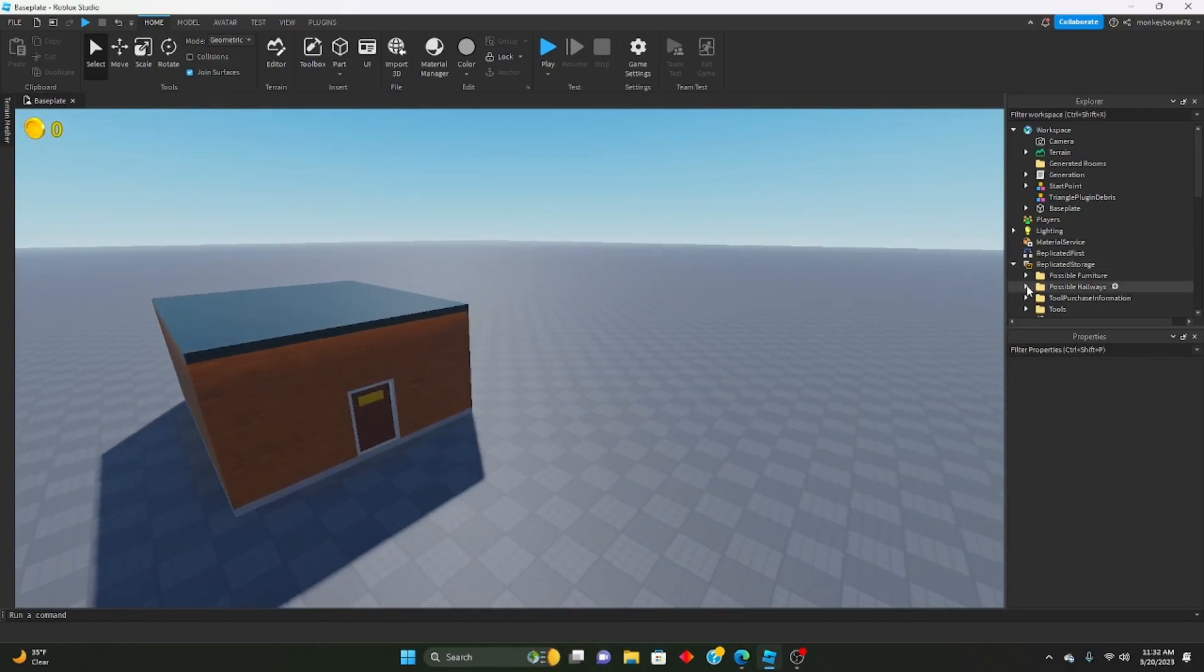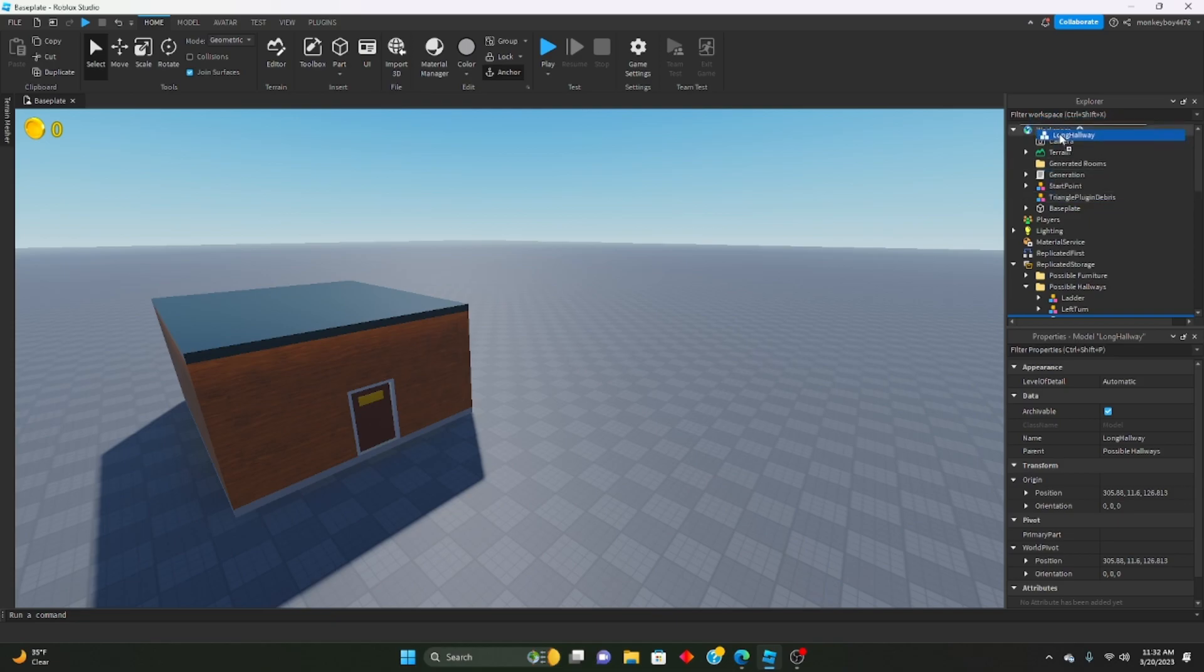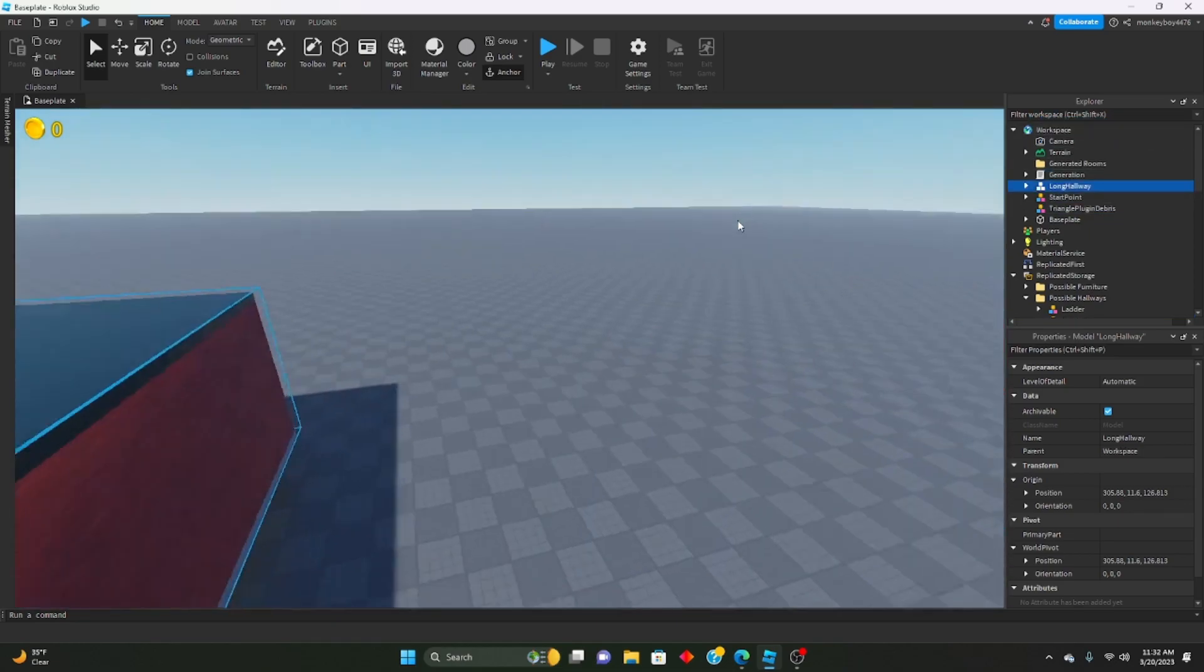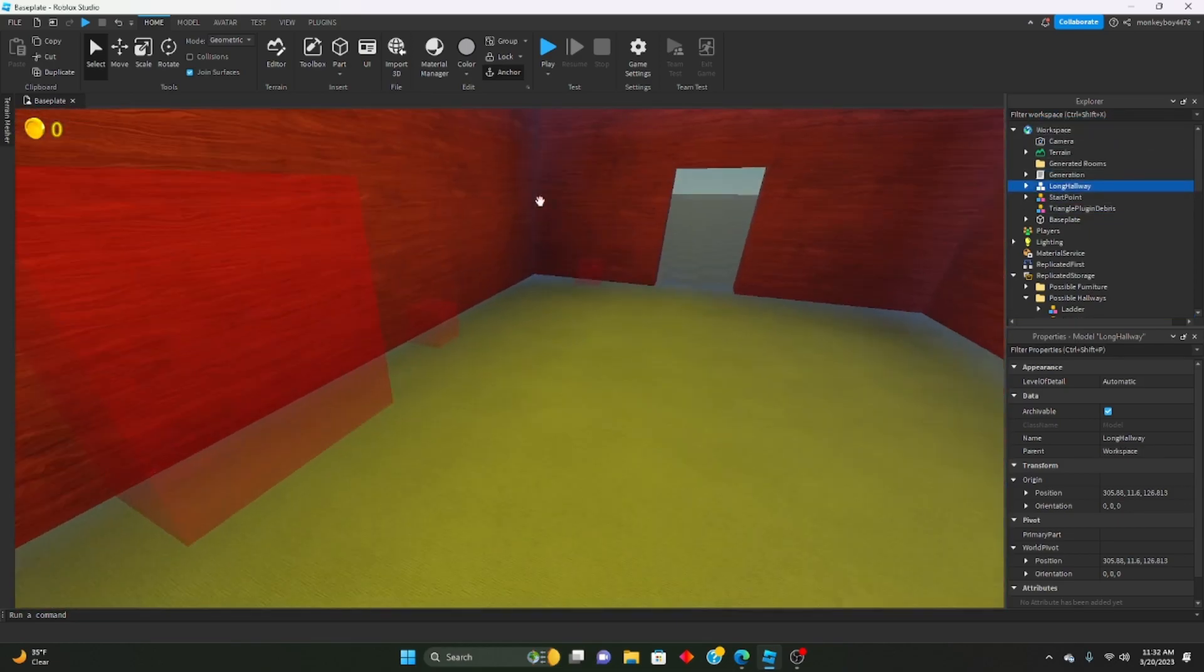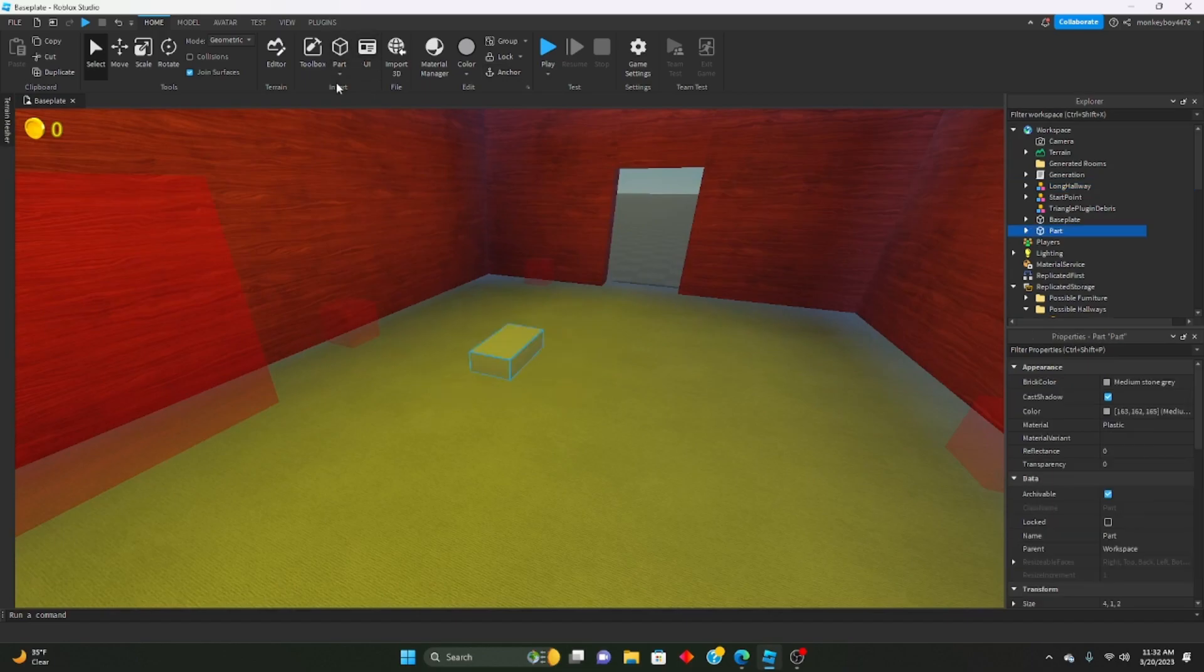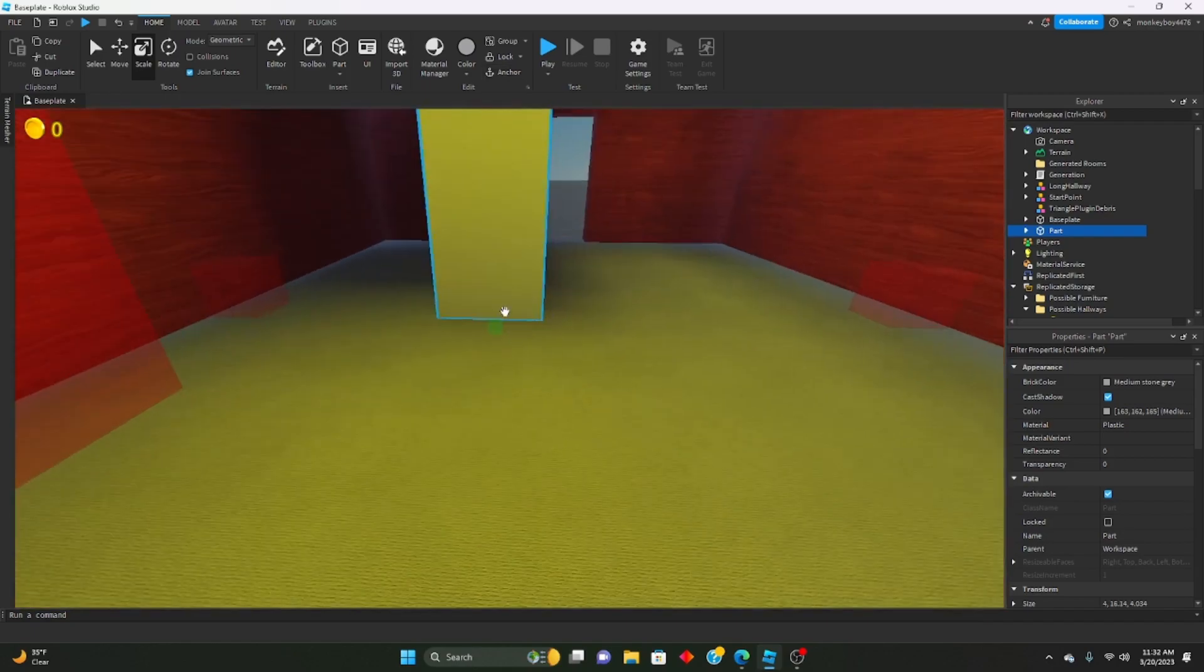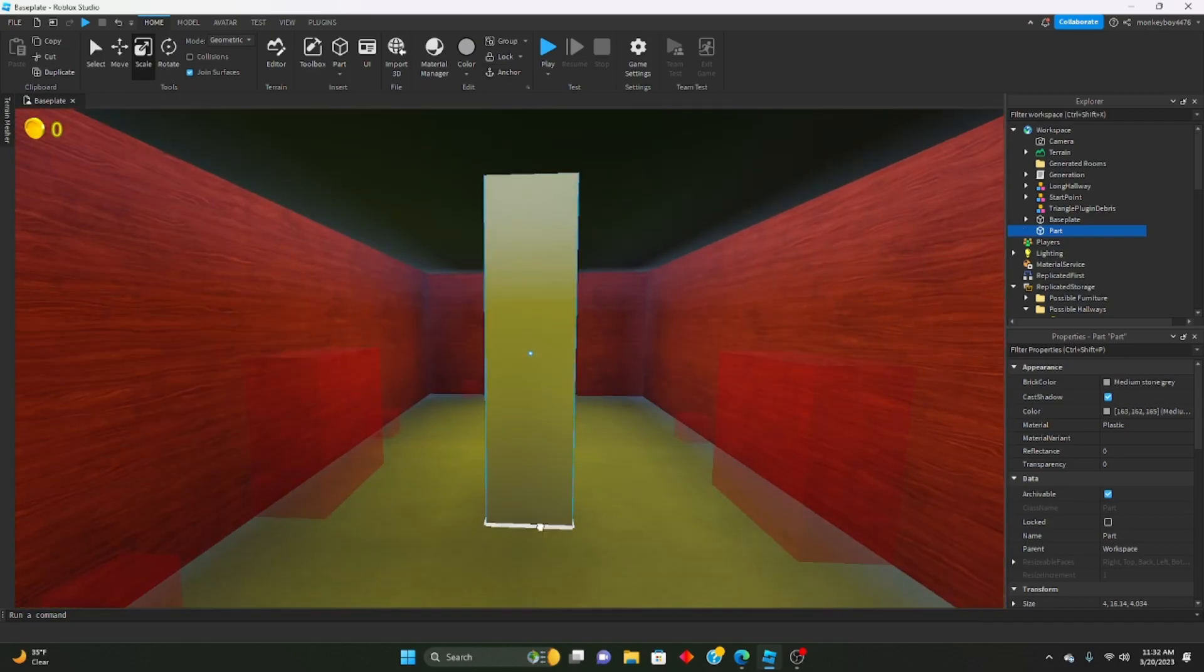If you want to know how to add details to hallways, I can show you that right now. So let's say you have like a long hallway. All you need to do is whatever detail you want to add - let's say we wanted like a pillar right in the middle of this room, like right there or something.